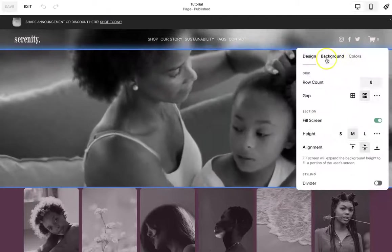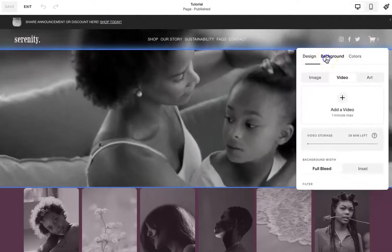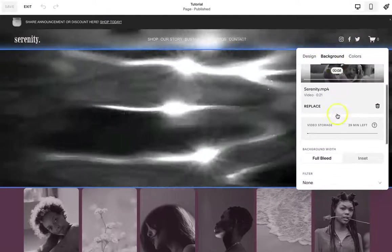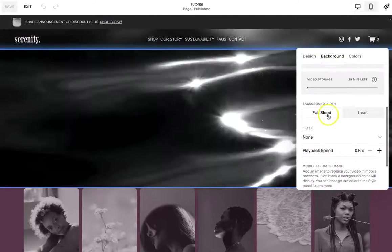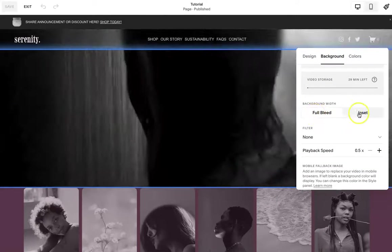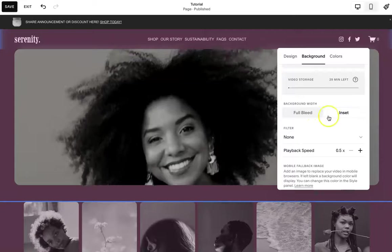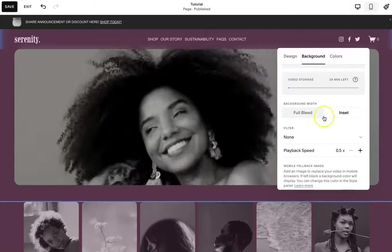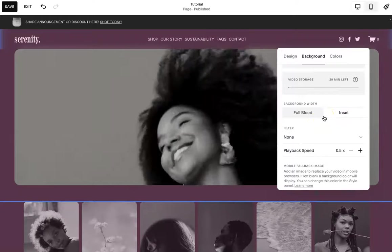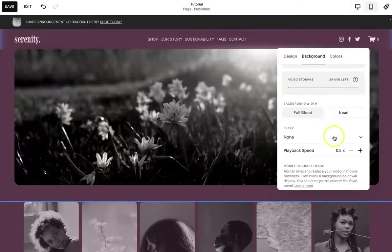we are going to go to section background. And down here, instead of a full bleed, you're going to do an inset.